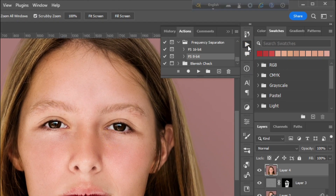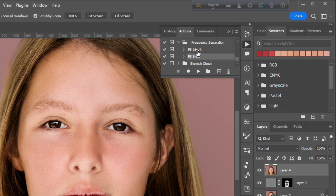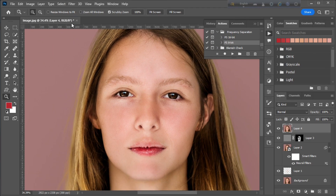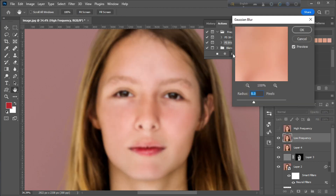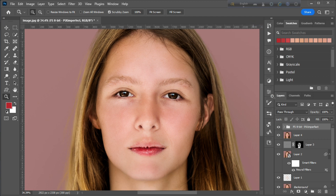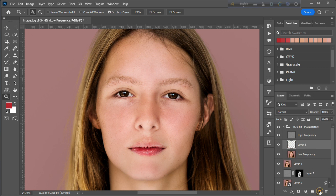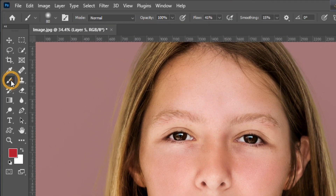Now open this action — you can download it from the description box. Choose 8-bit because my image is 8-bit, and just click the Play button. Now open the folder and create a new layer in the middle of the high and low frequency layers.